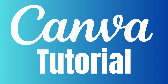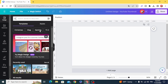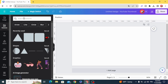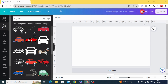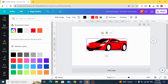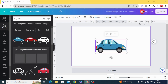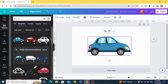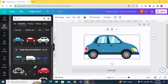Hello everyone, today I'm going to show you how to change the color of any element in Canva. Go to Elements and type something like 'car'. Some elements give us the option to change the color, but some of them don't give us the option to change the color.